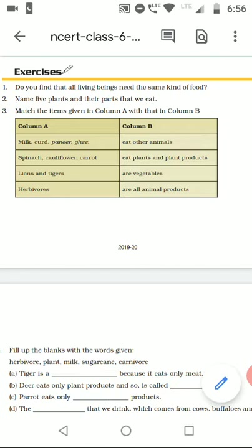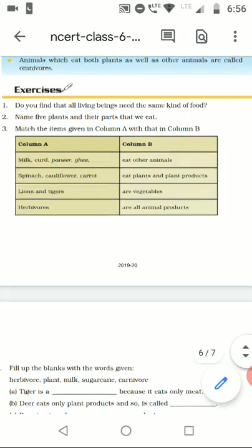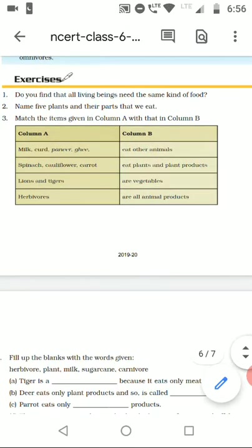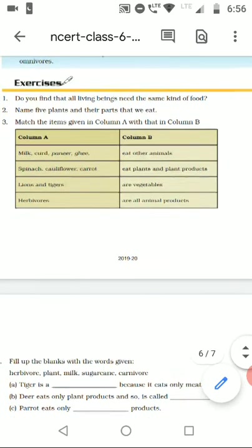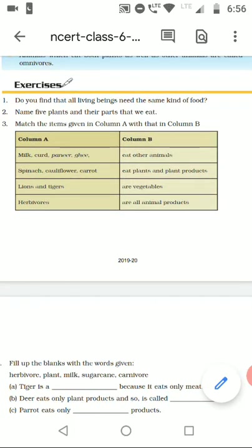Question number two: Name five plants and their parts that we eat. We eat the leaf of spinach, the flower of cauliflower, roots of carrot and radish, fruits like tomato and banana, and seeds like groundnuts and pulses.